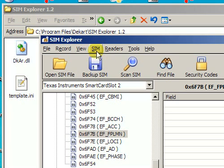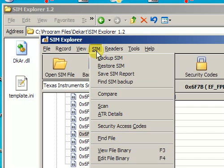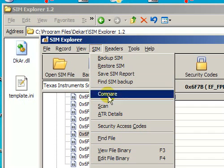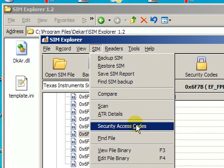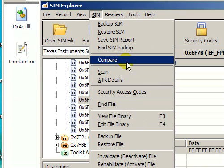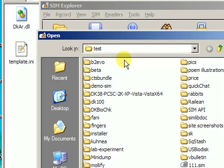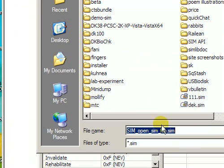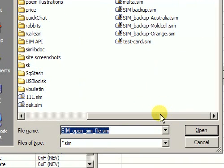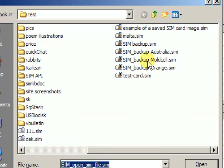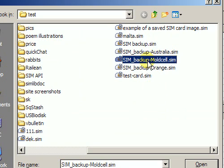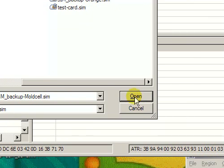Another interesting feature is the SIM card comparison. It will compare the SIM card which is currently open with another one which was previously saved. Let me choose an older image of the same SIM card and press open.